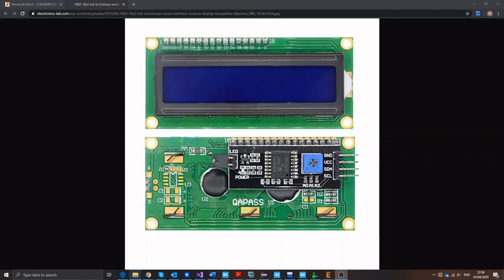Now I already have a video about the 16x2 display using the parallel interface, but this time I'm going to make one about the I2C. A lot of people seem to favor this I2C LCD with only 4 wires to connect. So let's get started.